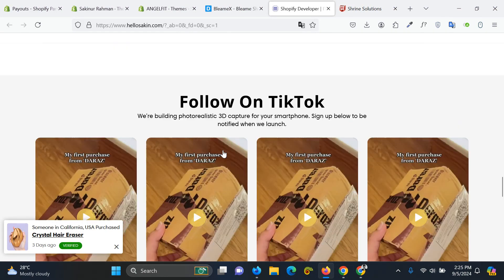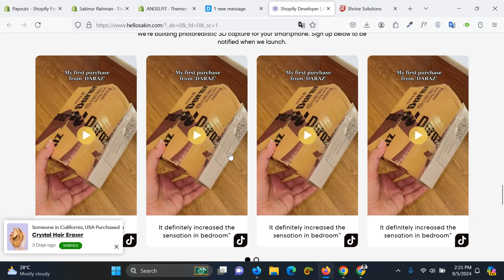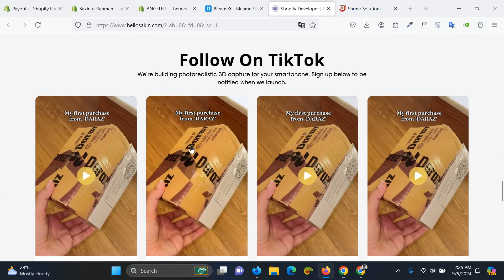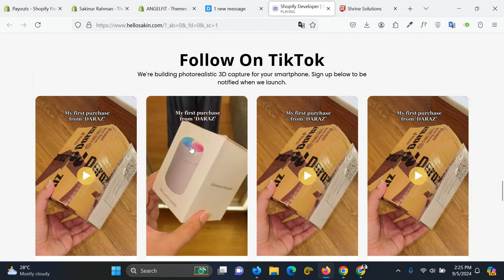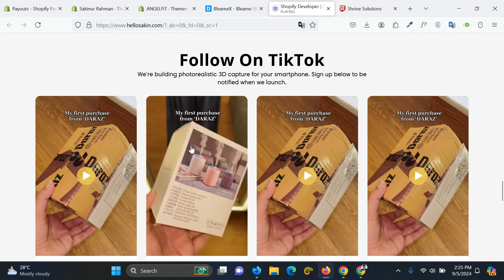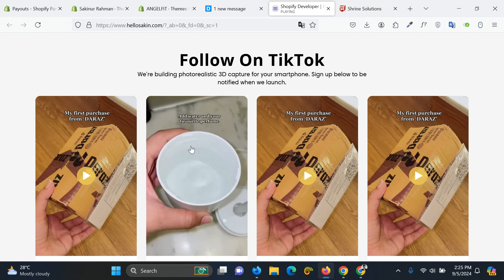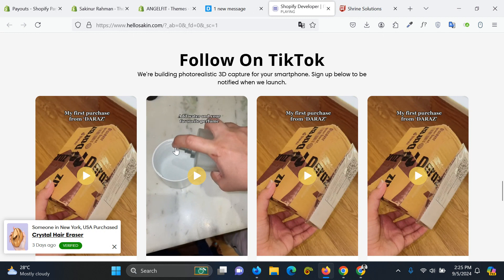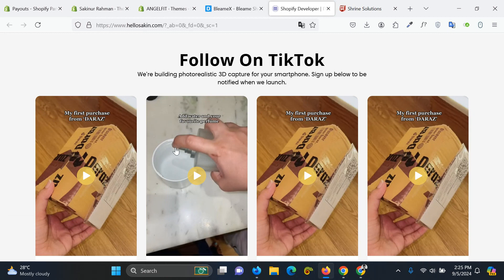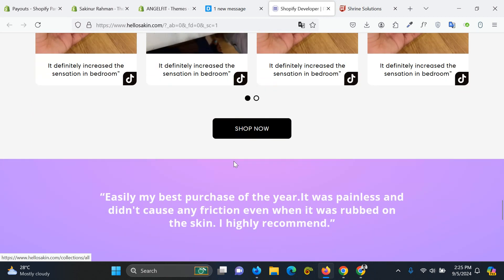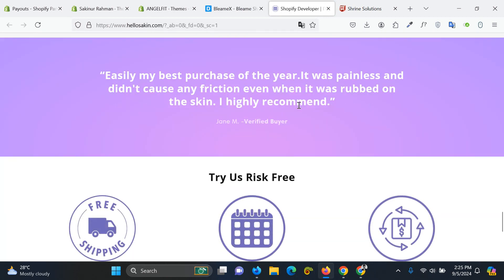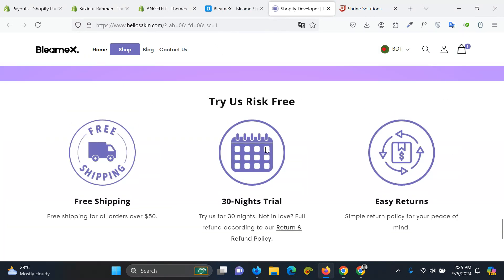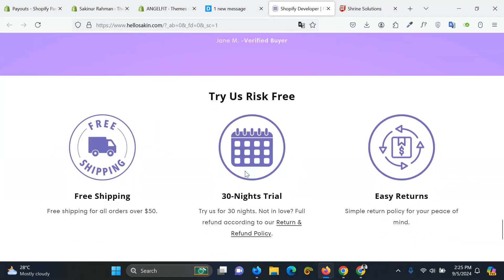This is the video section which is really useful to show a video like TikTok. If I click here, my first purchase, so you can customize your video on Fiverr and you can add them. I will link the Fiverr order link in the description. There is another section, this is an icon sections, trust-based section.